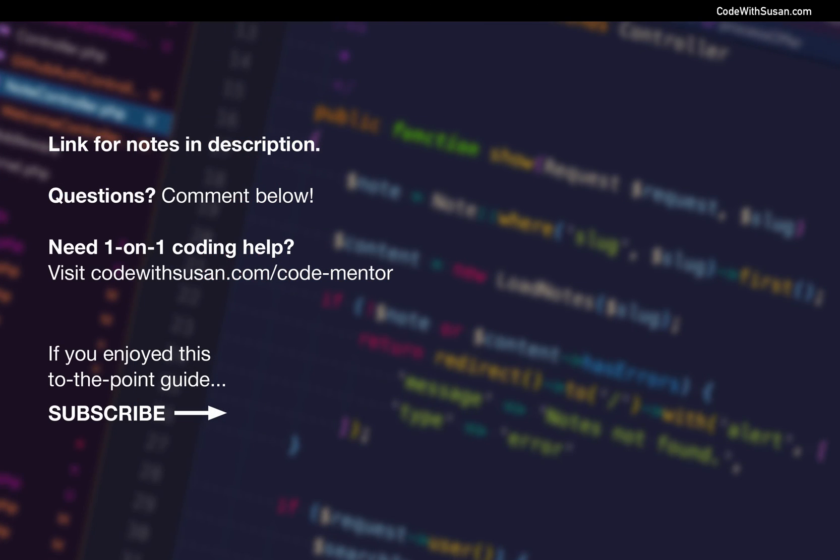So with that we now know how to set up multiple Laravel applications on the same server and access them from unique domains. If you have any questions about this process, if something didn't work on your end as I showed in the video, feel free to leave a comment below and I can help you troubleshoot.